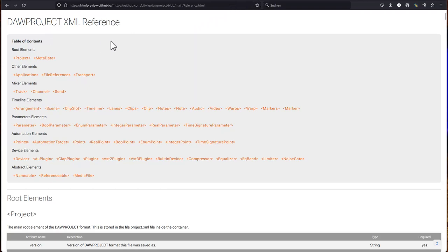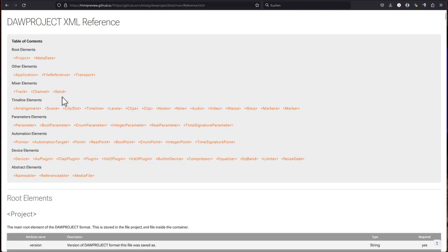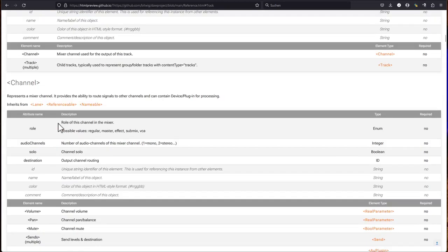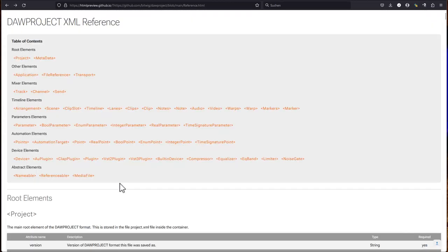Also, let's have a look what is actually in there. So this is a little bit of a nicer presentation about the available tags. So we have the project root. We have the metadata. We have an application info, transport info, and you have track channels and sends. And also for tracks, you have the usual track types. There is a type. It's in the channel, I think. You have things like master effects, submix, VCA. So pretty straightforward to all the things you need.